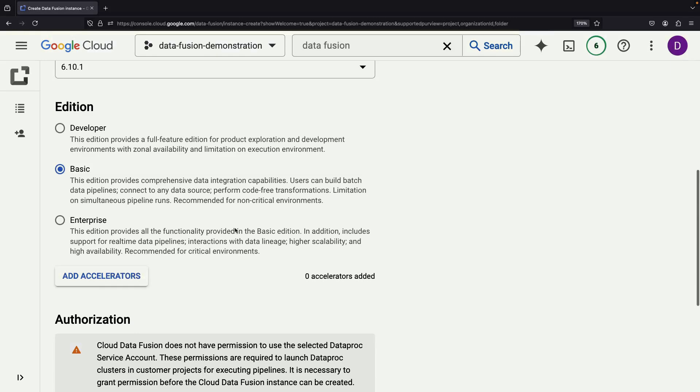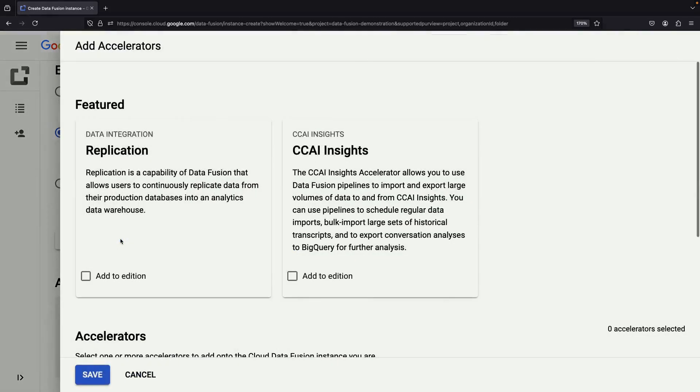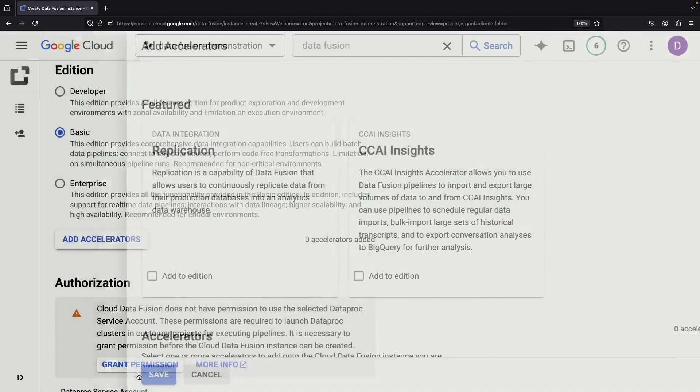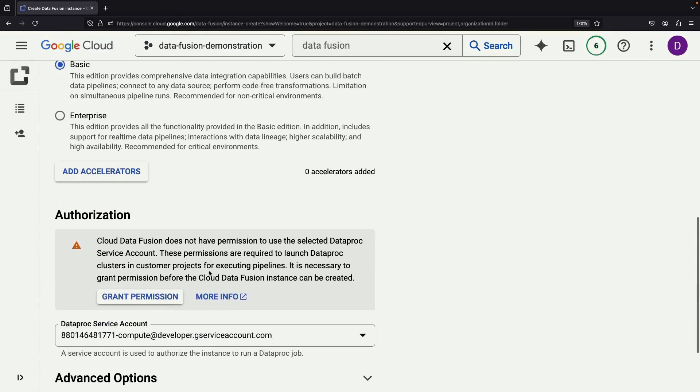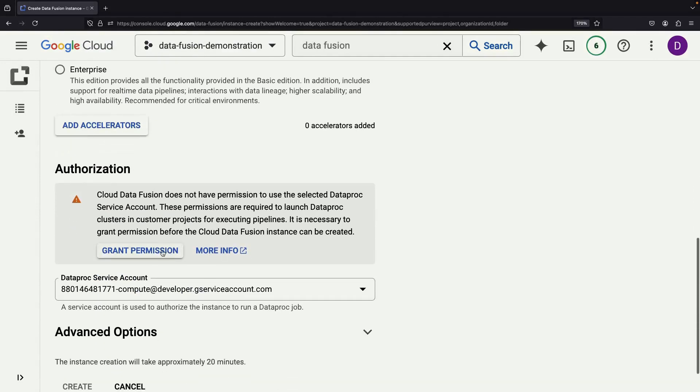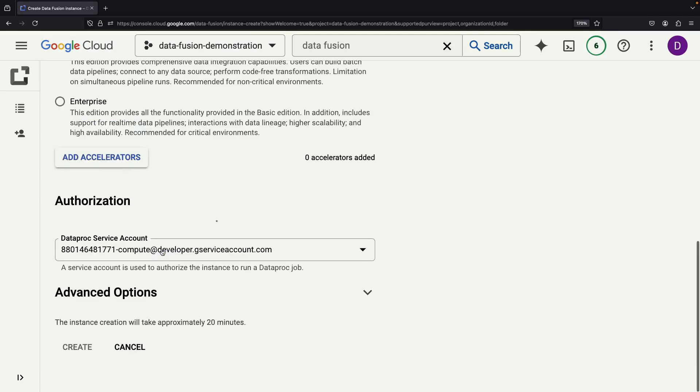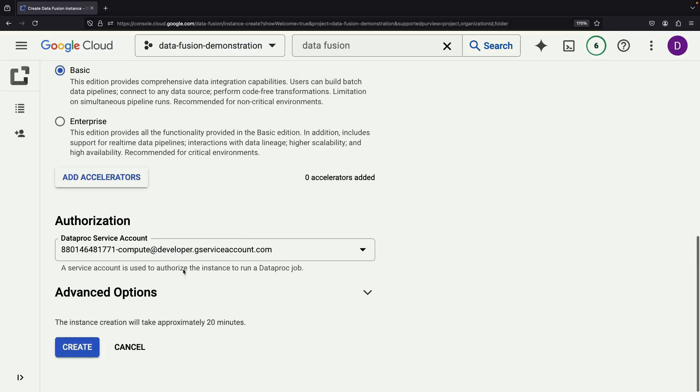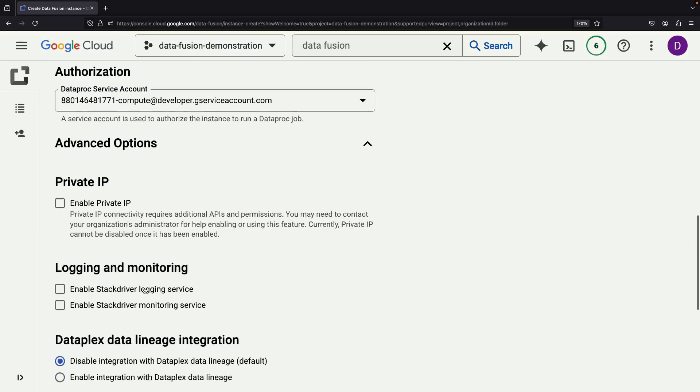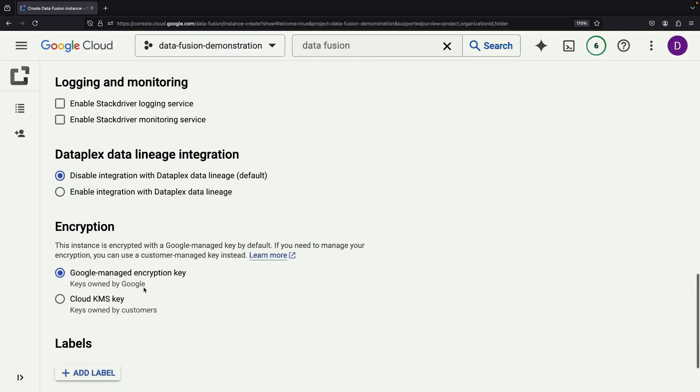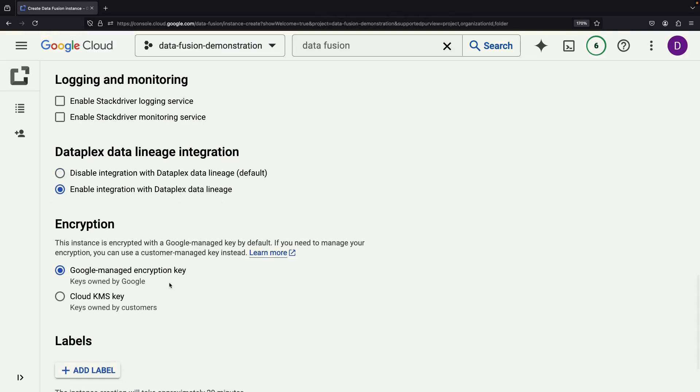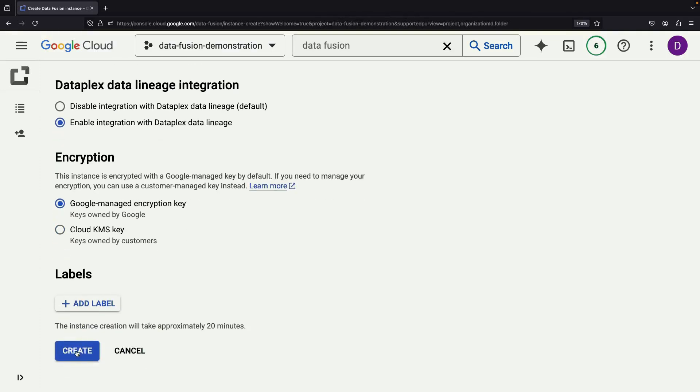You'll notice additional accelerators available, such as continuous replication and advanced AI capabilities. Remember to grant the necessary access to the Compute Engine service account. To ensure proper governance, it's recommended to enable the Dataplex data lineage integration for efficient metadata cataloging.